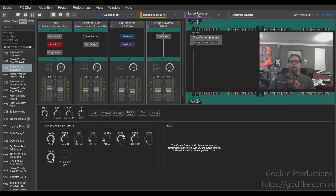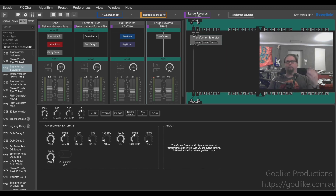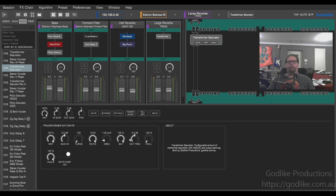Saturation is where the transformer saturates, and you can go positive or negative on this, which you can't do on a real transformer. Pan left and right is on the output of the transformer — you can change the wet-dry and switch the left and right around, so you can have a stereo signal coming in but flip the sides on the output. Ratio compensation on or off determines whether or not the ratio gets taken into account — so if you put the ratio up to 10, it will turn it down by that same factor on the output, so you can make changes within the transformer algorithm without affecting your volume.